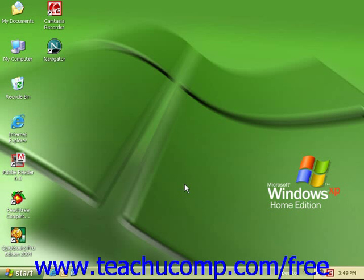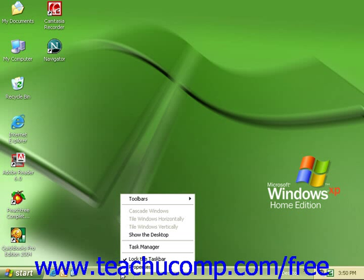Let's look at how we control the appearance of the taskbar. Right-click anywhere in the taskbar and look for 'Lock the Taskbar'.